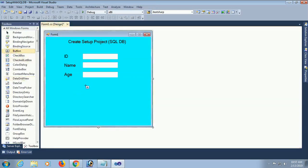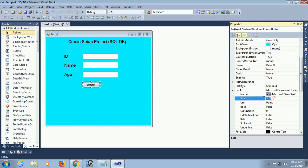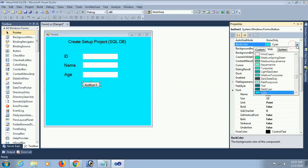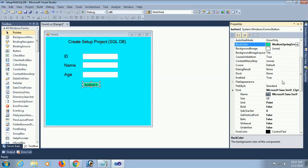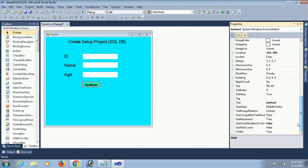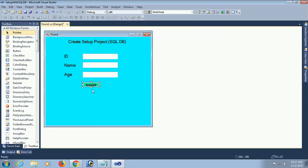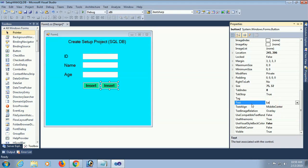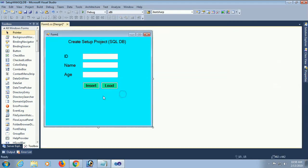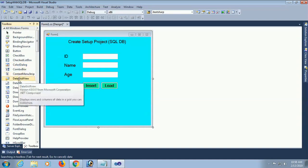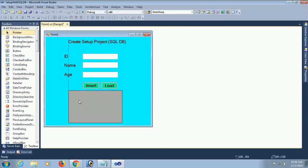Now add a button control to insert records in the database. The button font size is 12 and the text of this button is 'Insert.' Add another button to load records from the SQL Server database on Windows Forms application load. Now add a DataGridView control to display the data after insertion.